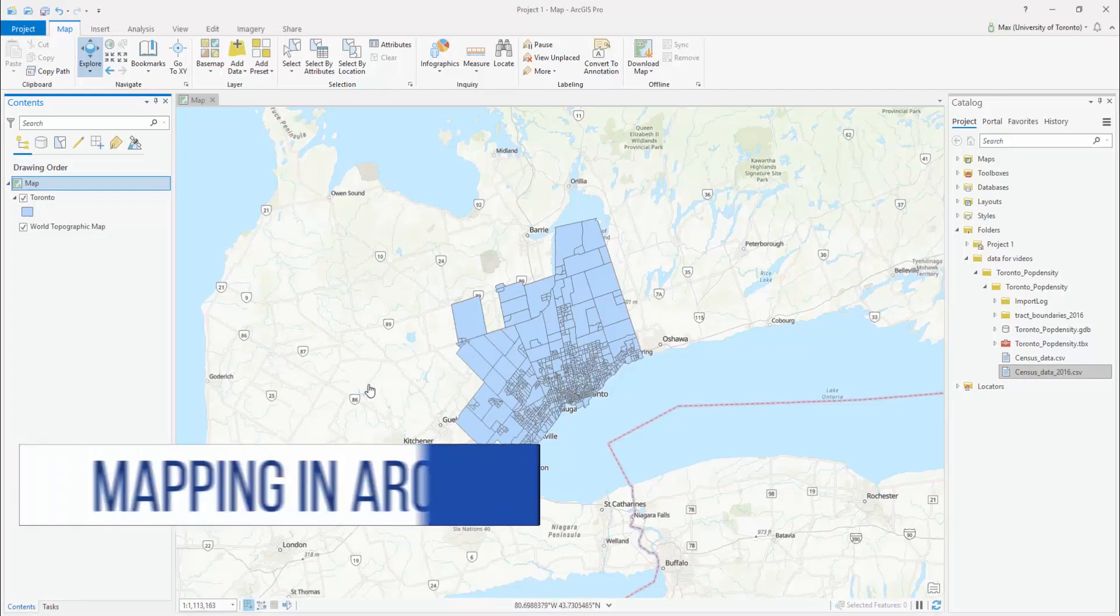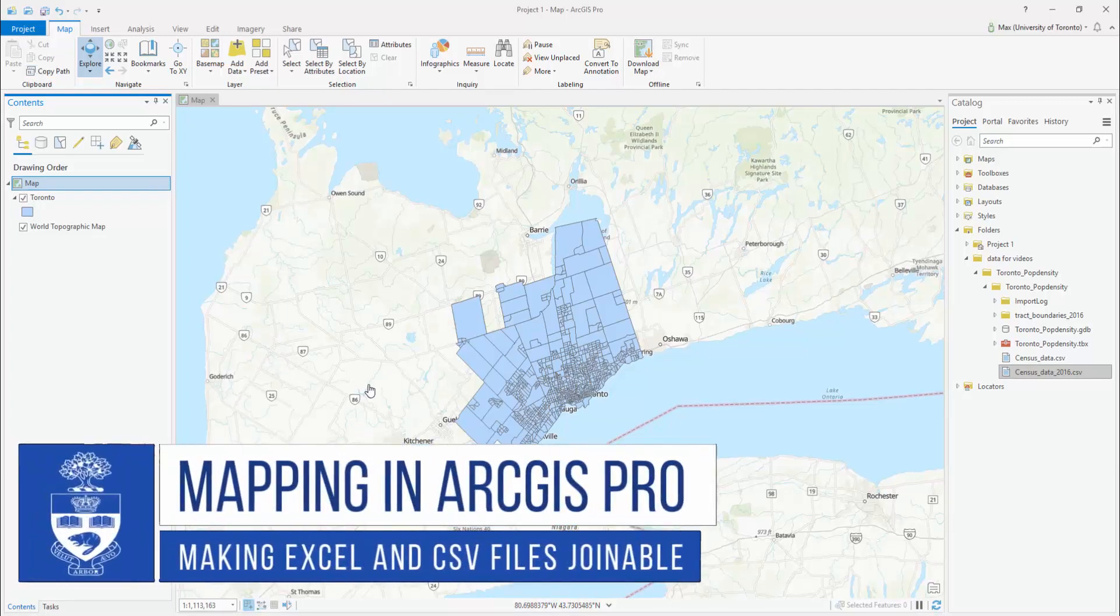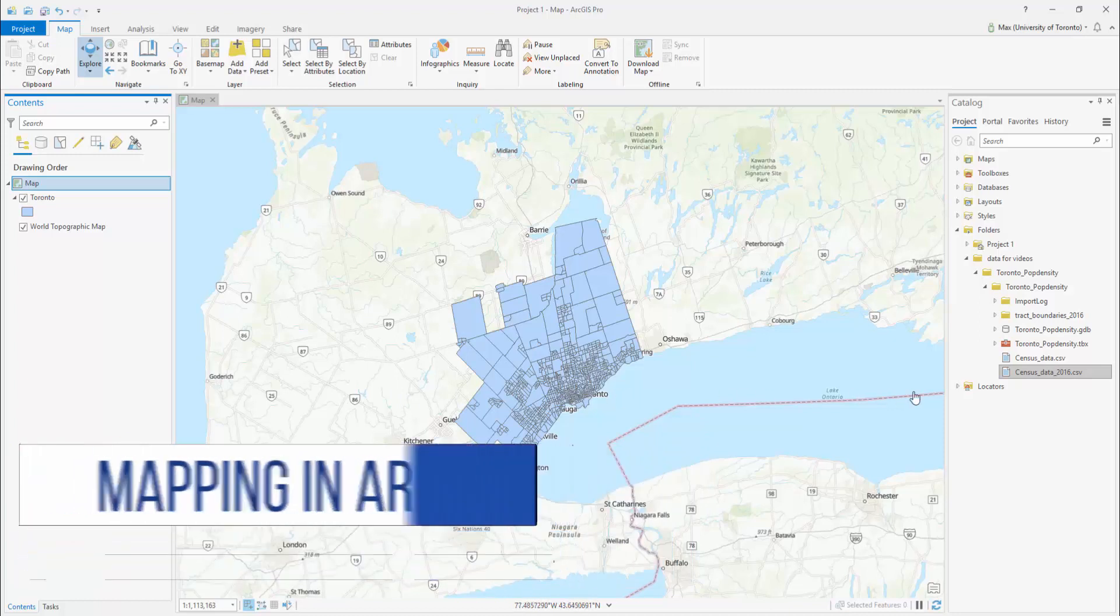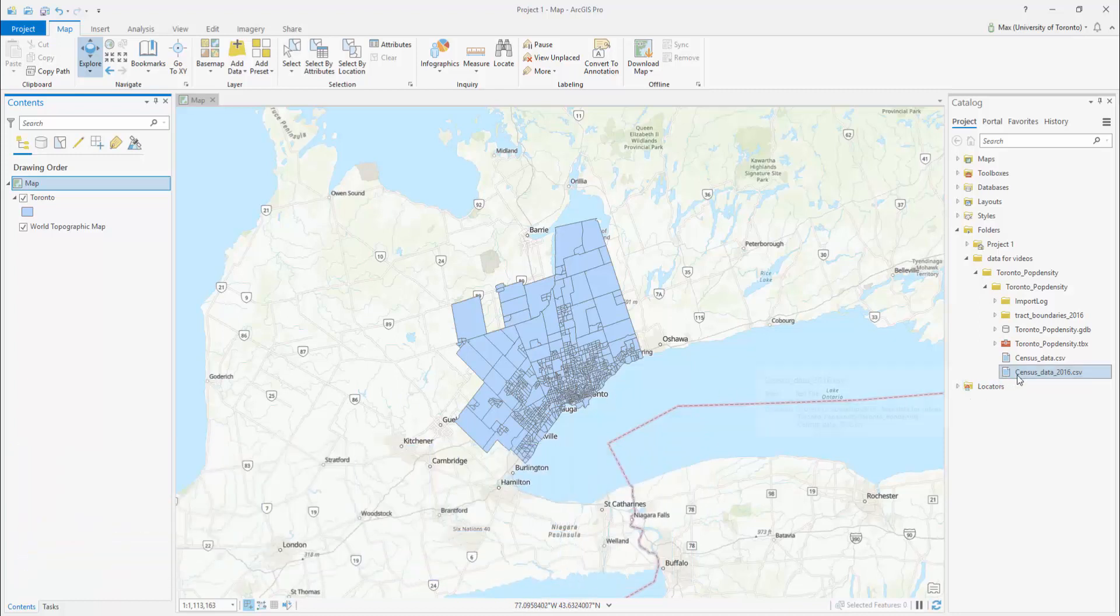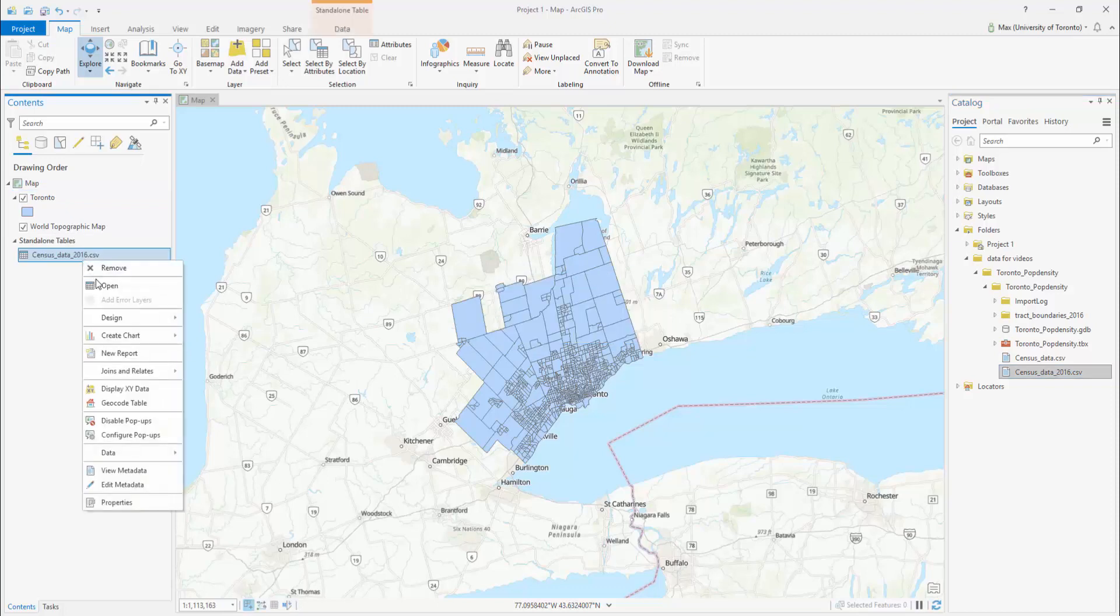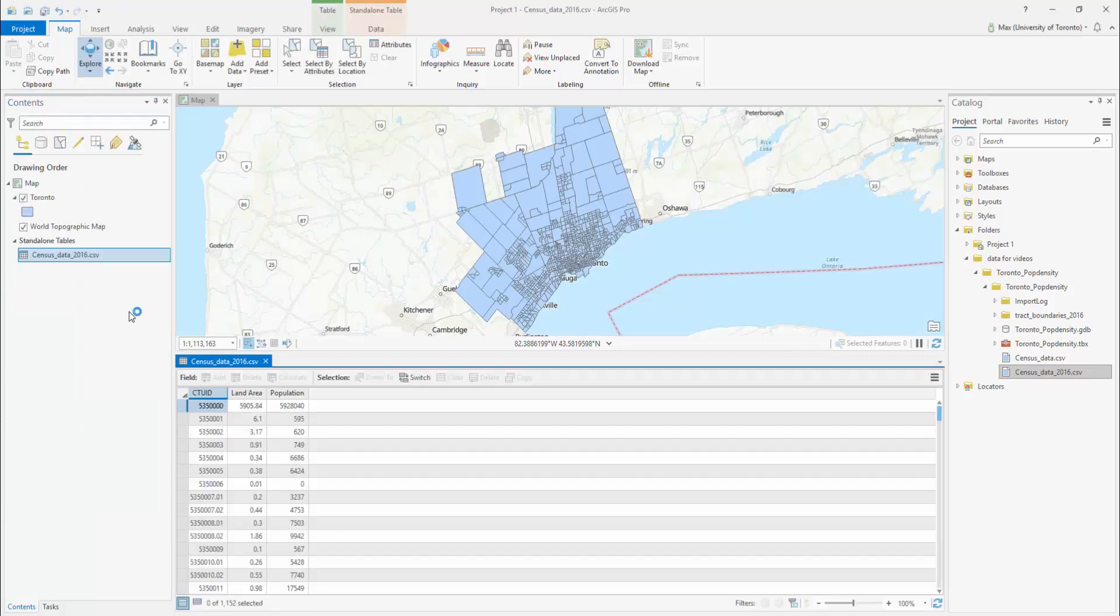Mapping in ArcGIS Pro: Making Excel and CSV files joinable. Data in tables isn't always mappable in its original format because it isn't spatially related. We want to relate our census data containing population and land size with the spatial data of our shapefile.